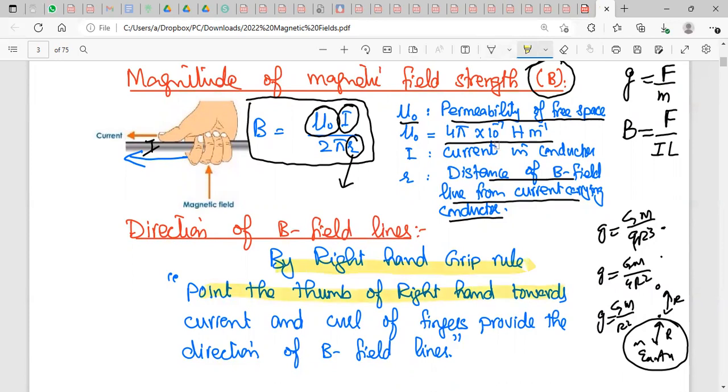For the direction of magnetic field lines, you use the right-hand grip rule: point the thumb towards the current and the curl of the fingers points towards the direction of the magnetic field lines.